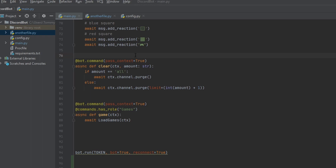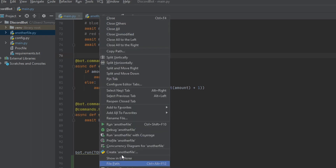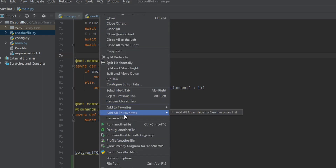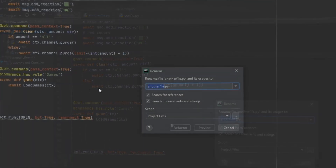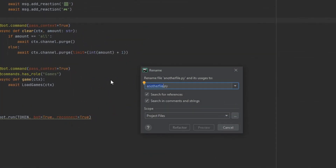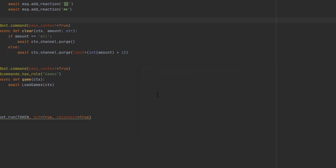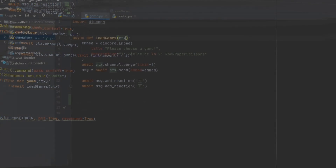The first thing we need to do is change this file name. This is not a very good file name because 'another file' doesn't describe anything. So we need to rename it. I'm going to rename it to 'game.py' because this is where we're going to be storing all of our games.